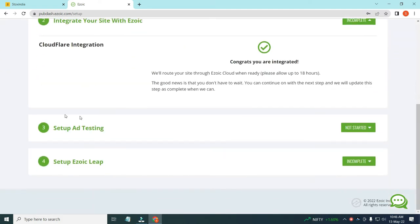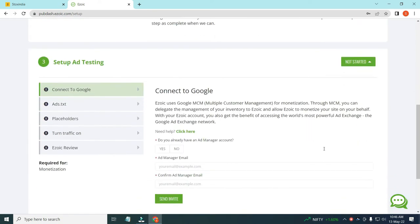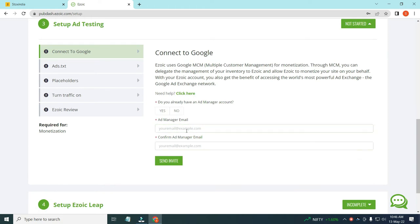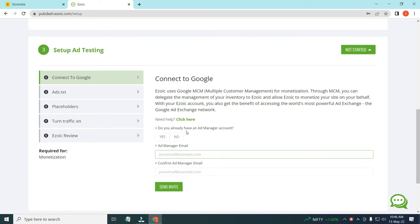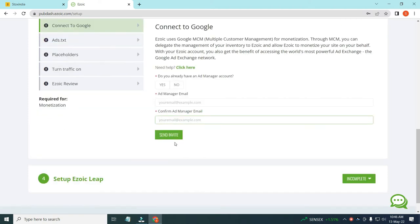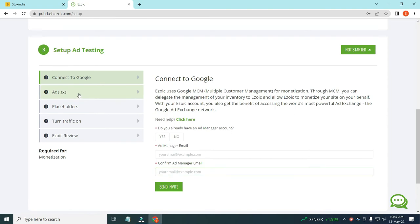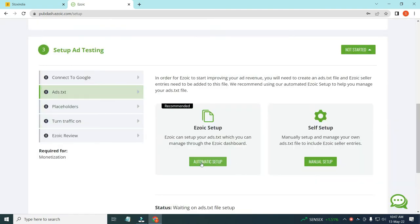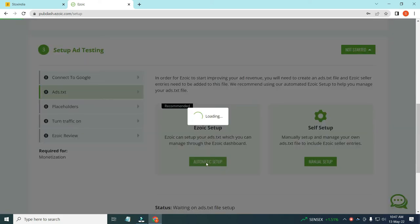There are various ad setup steps you have to do. You have to connect your Google Ad Manager or Google MCM account with Ezoic. If you don't have an MCM account, just click on your Google AdSense or Google MCM account, put your email ID, and click the Send Invite link. It will send you a link to your Gmail, and you just have to click on that and approve the link they send. Then you have to click on 'Add ads.txt file' and set up your ads.txt file.